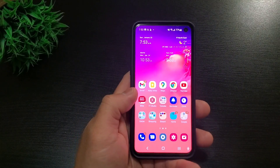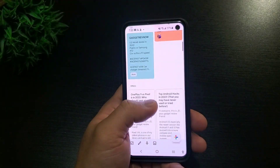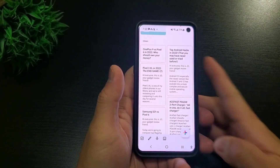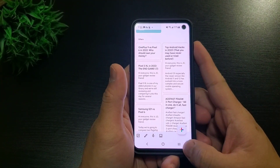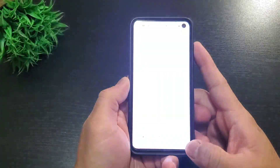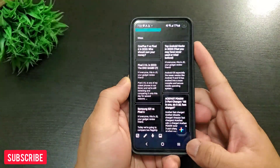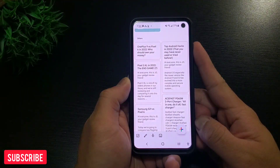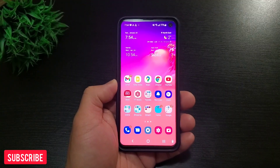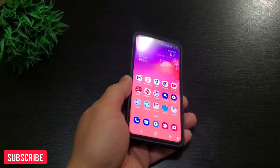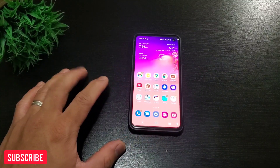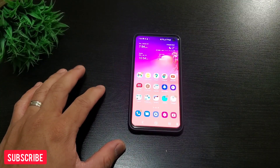Those are my five useful Android hacks that you may never have used or tried before. Hopefully you saw something really interesting. Subscribe to this channel for more content like this, and as always, thank you guys for watching — I'll see you in the next one.